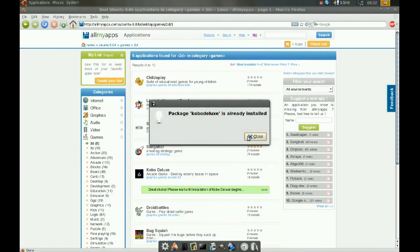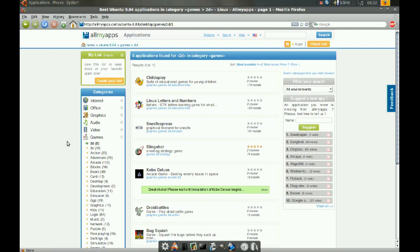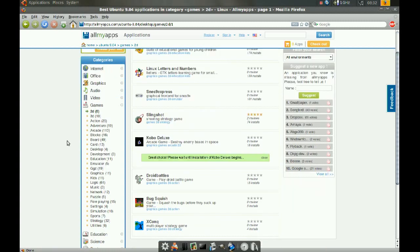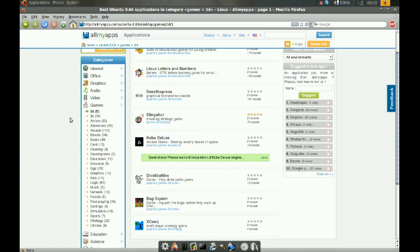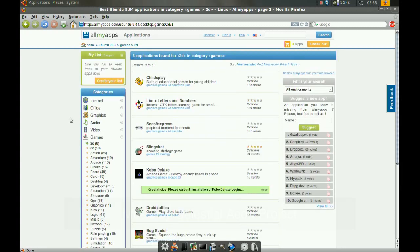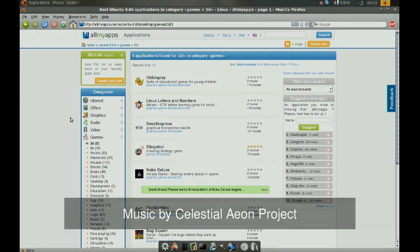And I think this might be even better than using the Synaptic Package Manager because the categories are well laid out here. So just try this out. It's really easy to use and it's really helpful. Okay. Thanks for watching.